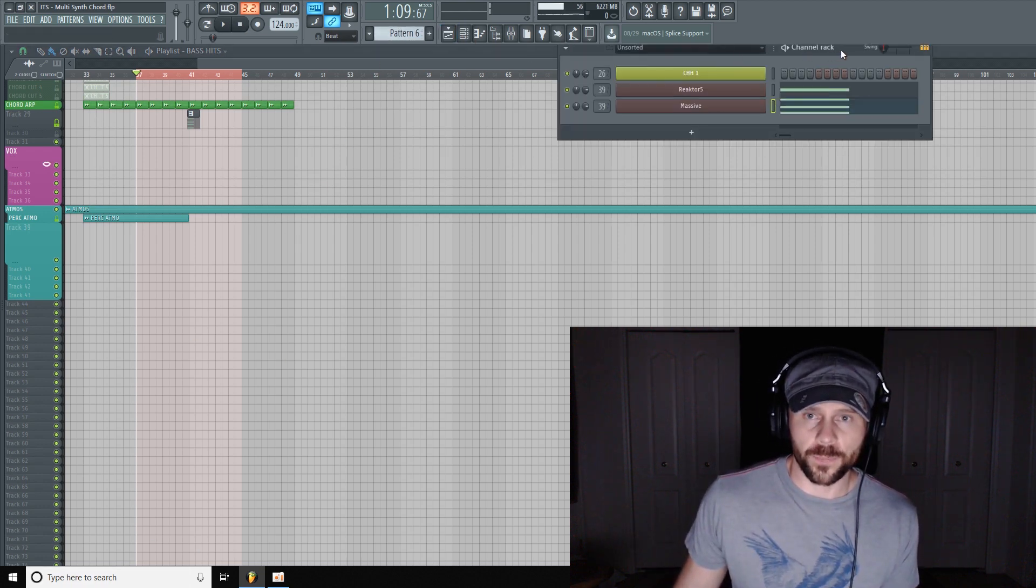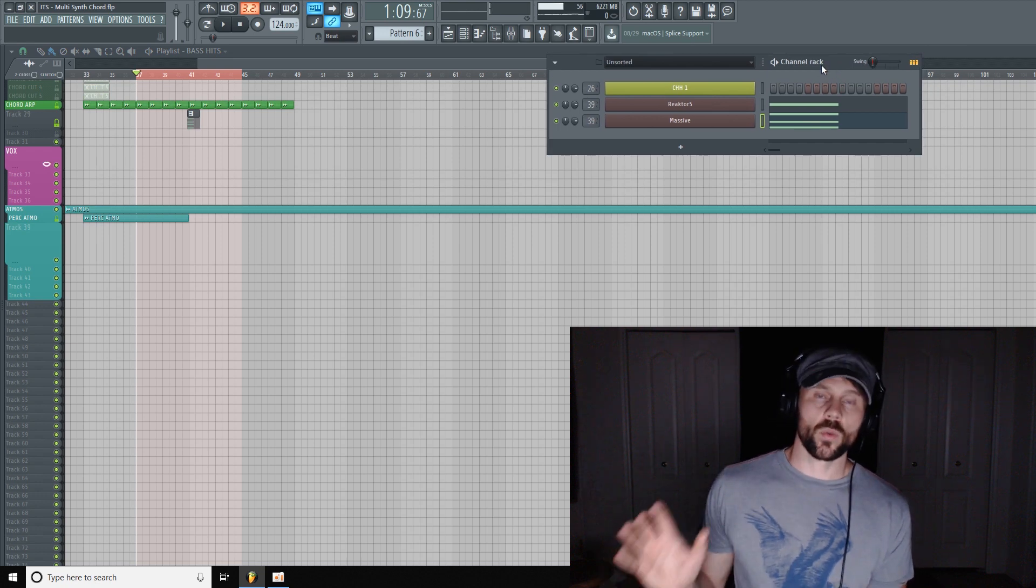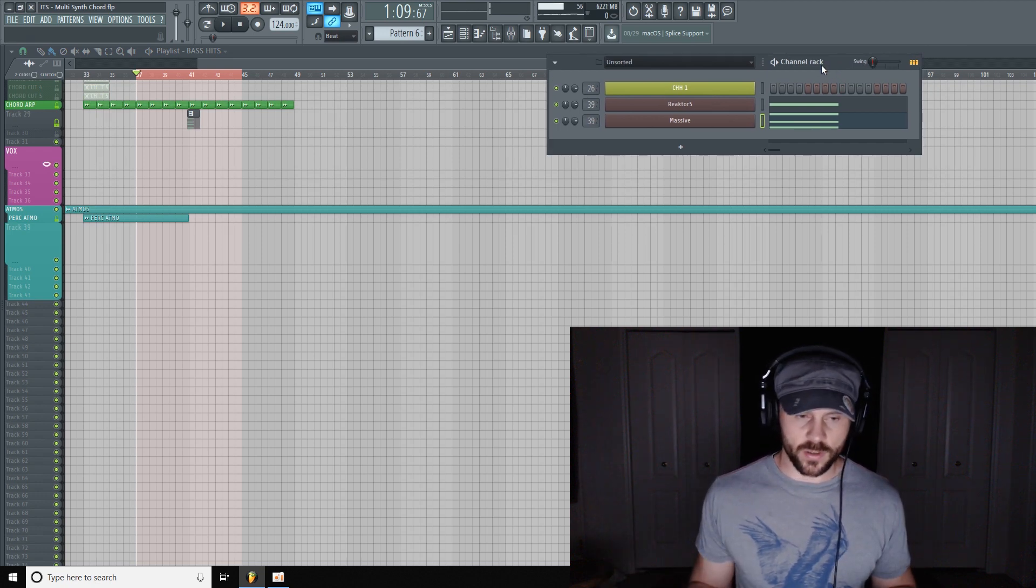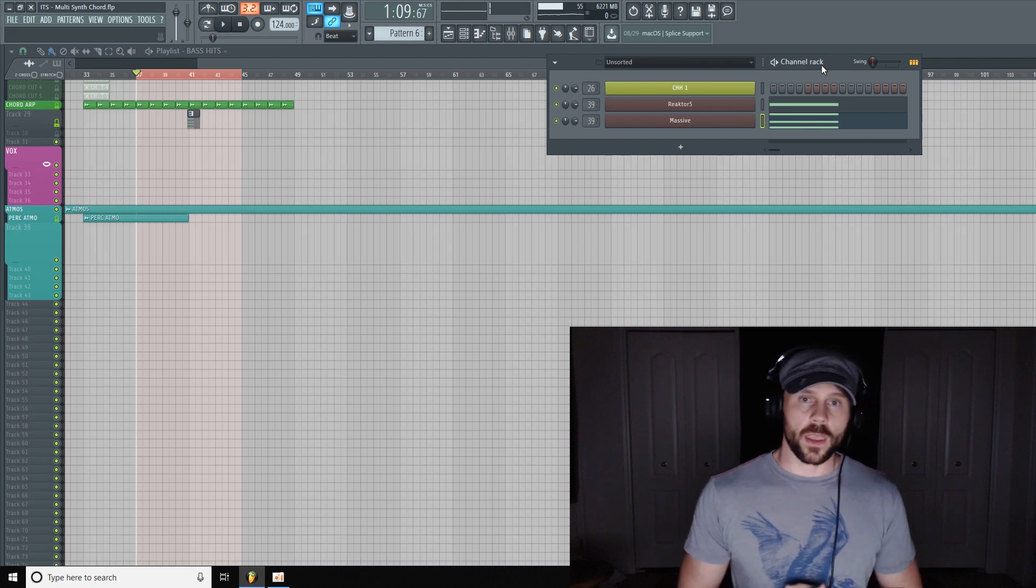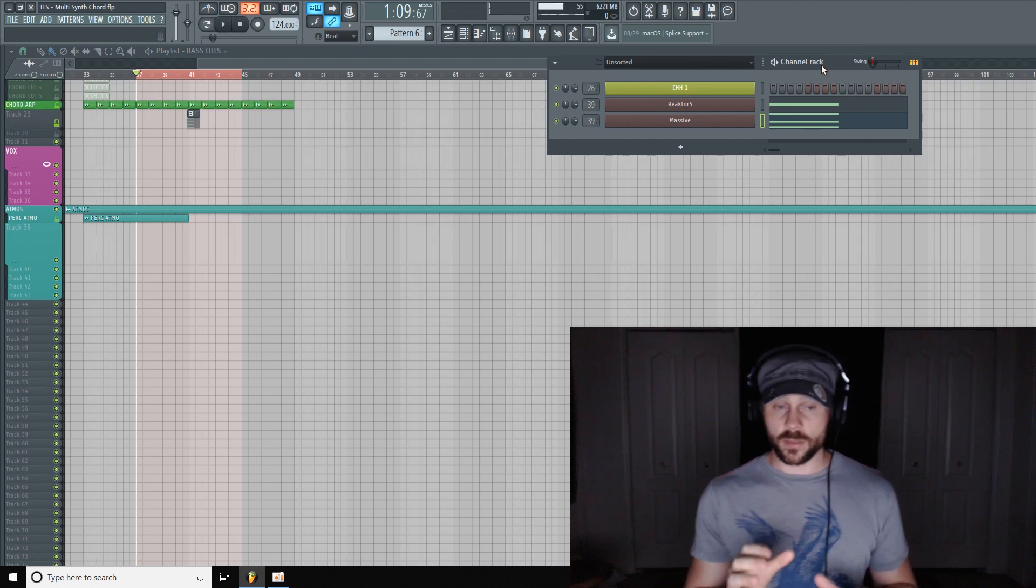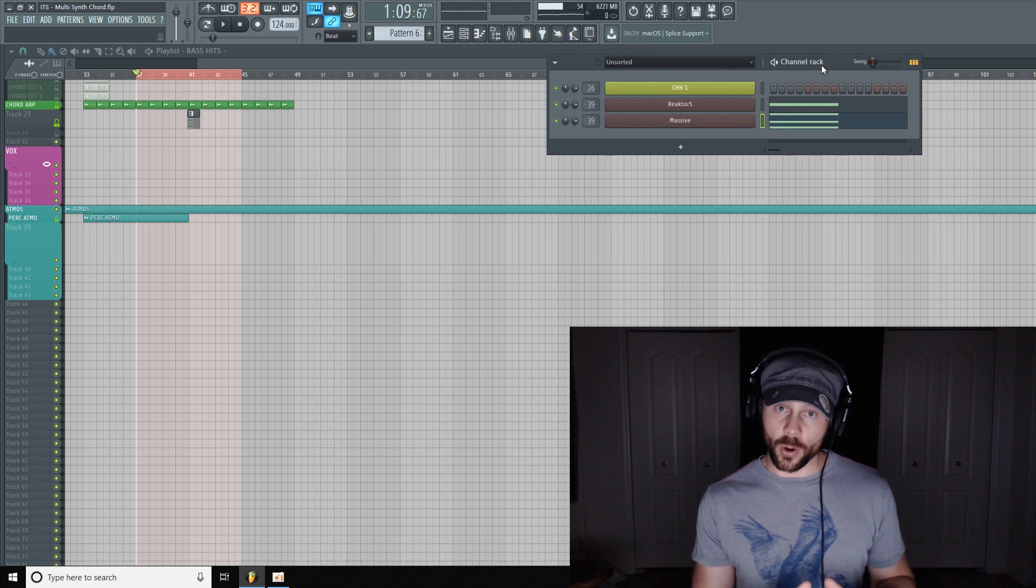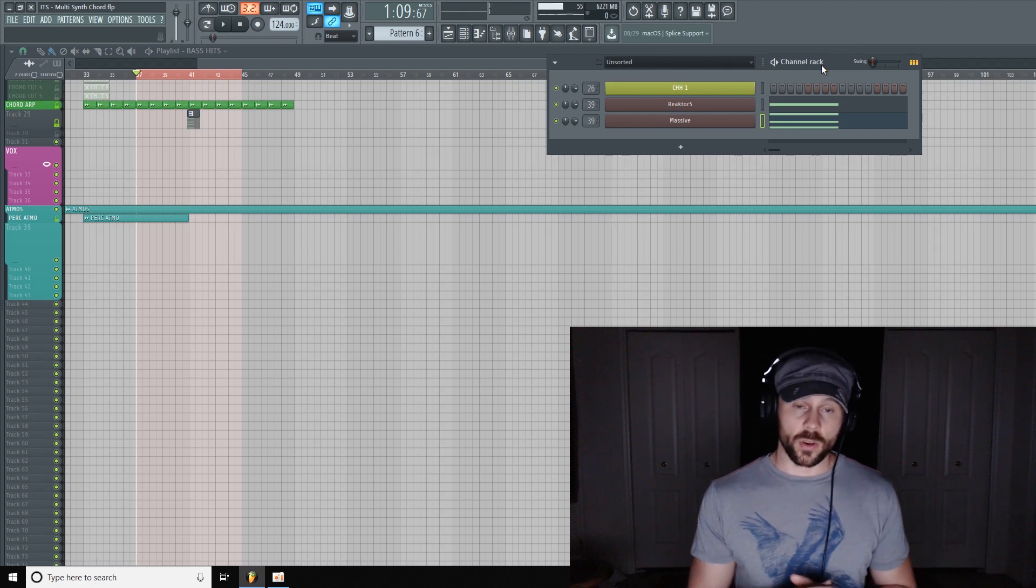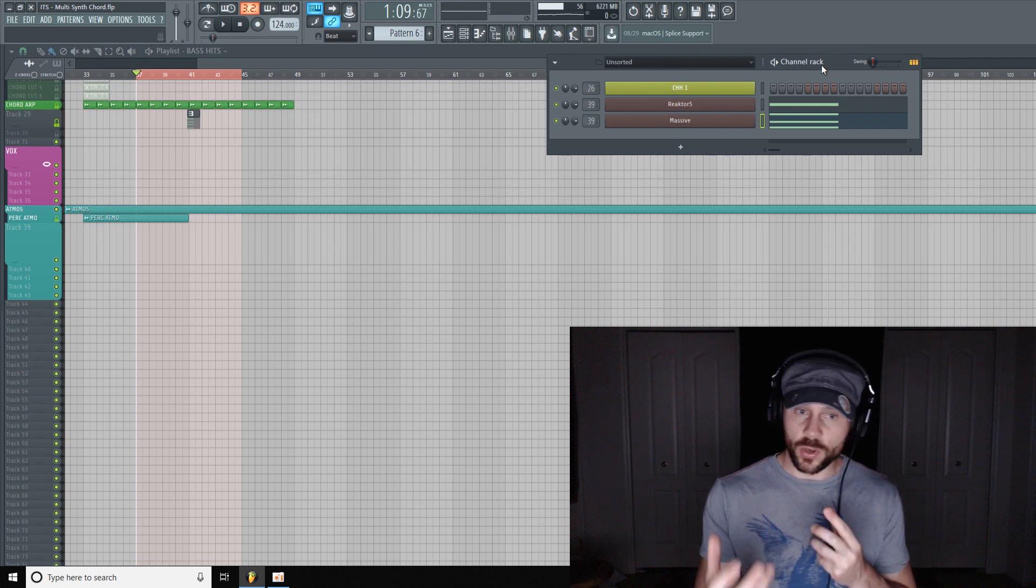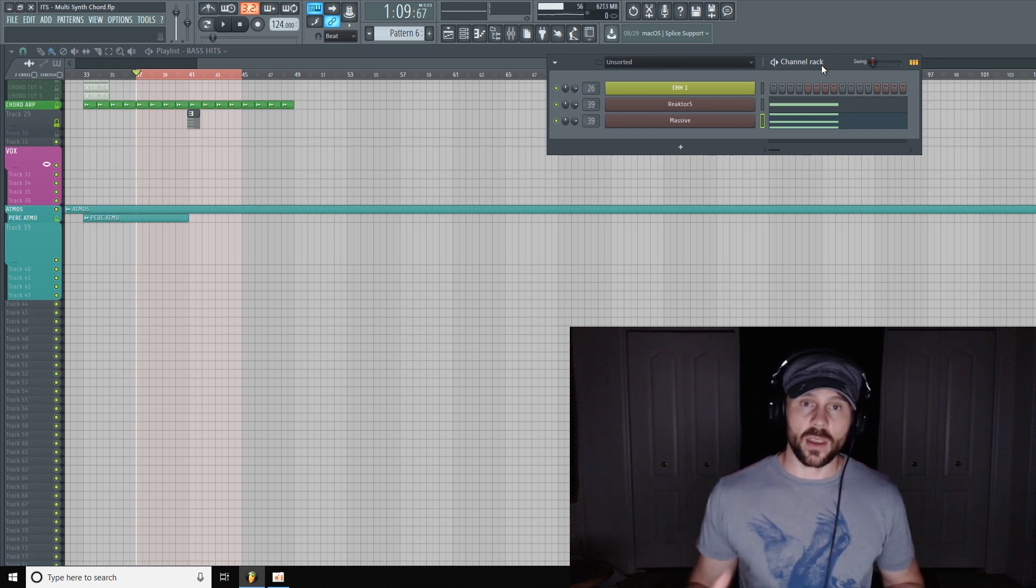So sometimes what I like to do is take multiple soft synths to create one chord. And the reason I do that is soft synths do indeed have their own flavor and sound to them. So by combining them you can kind of create your own unique hybrid synth.